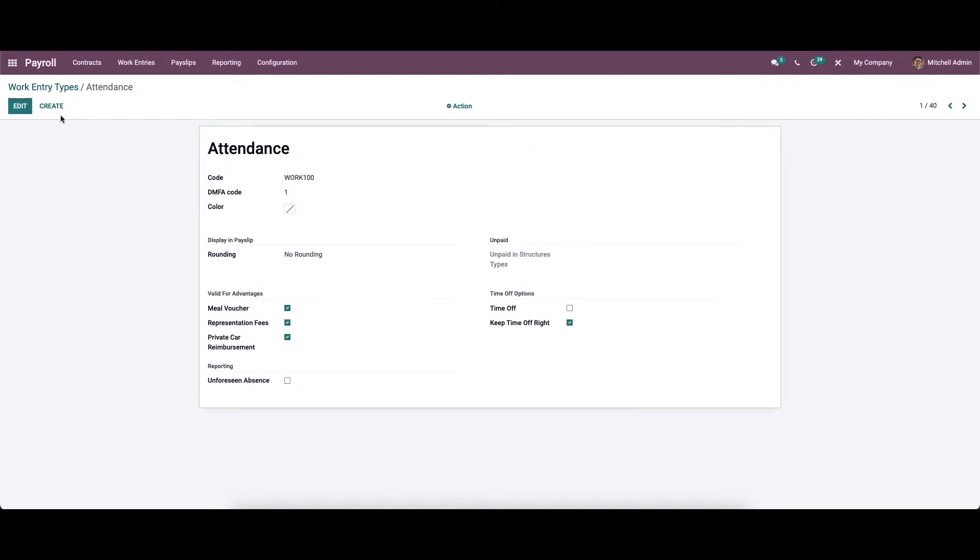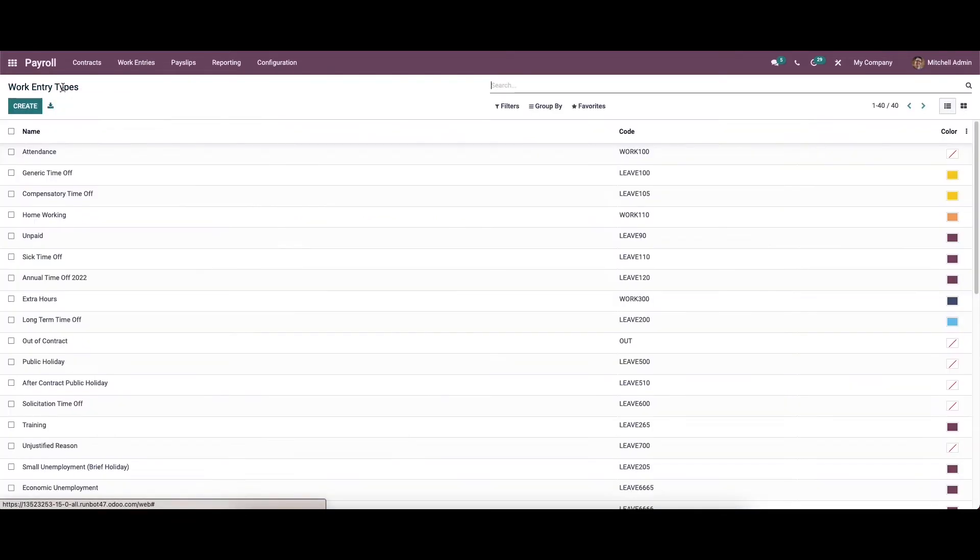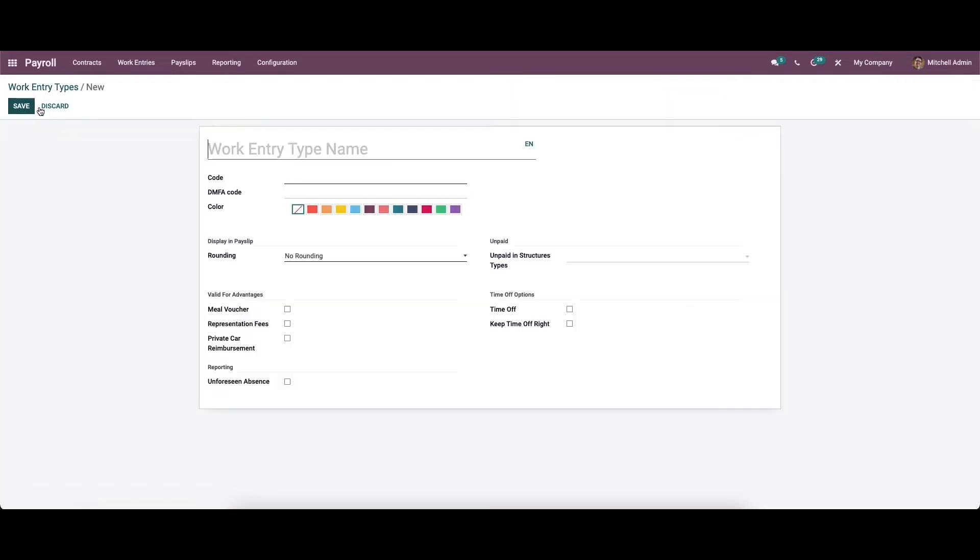Now let's create a new work entry type. For that, click on create icon. Here we can enter the name of the work entry type along with a unique code in this field.